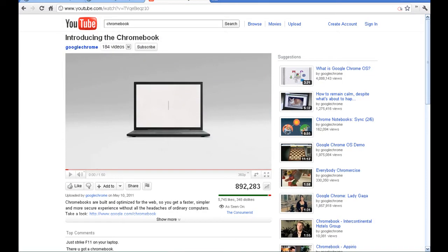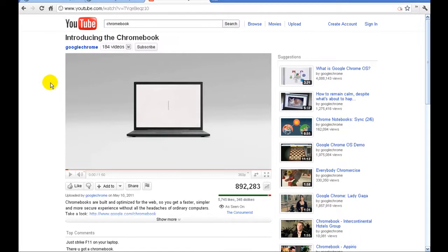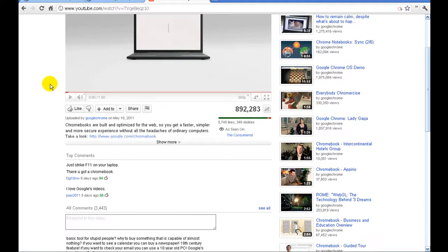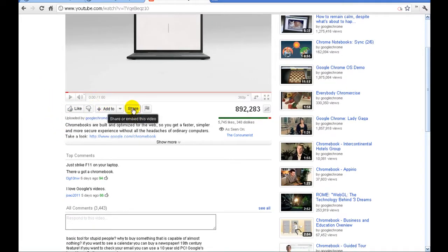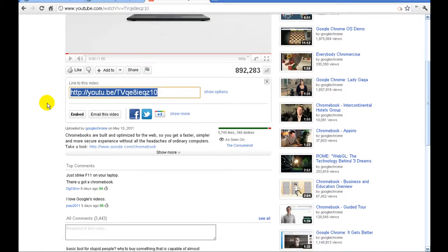Then I'm going to go to YouTube and you'll see I've already got a video here, it's talking about the Chromebook from Google. Underneath the video there's several buttons and one of them is called share. You're going to click on share and you'll have a couple options. One there will be a link to the video, another one will be an embed.